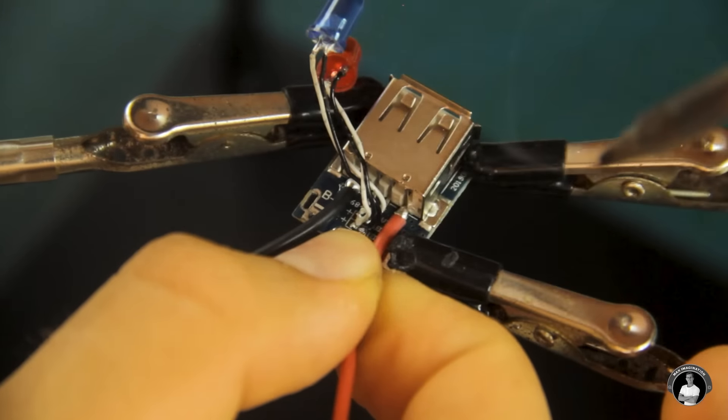Next up let's make a 6000 milliamp hour 3.7 volt parallel battery pack using two lithium ion cells which you can extract from laptop batteries or purchase from the links below.